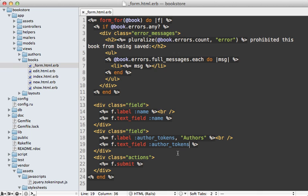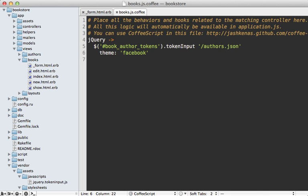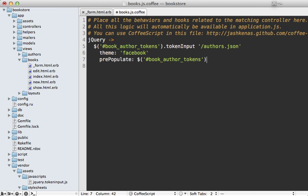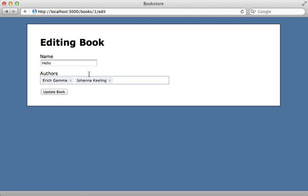I'm going to do this through a data attribute on the input field, so pass in data load and then pass in the book.authors. This will encode them into the JSON format automatically. Then in my book CoffeeScript file I can pass in an option to pre-populate this based off of that JSON data which is inside the book_author_tokens field under the data load attribute. Reload the page and there we go, the authors are already set pre-populated.